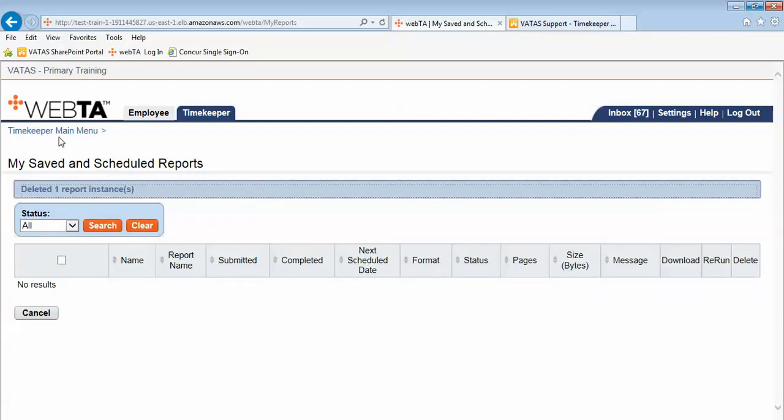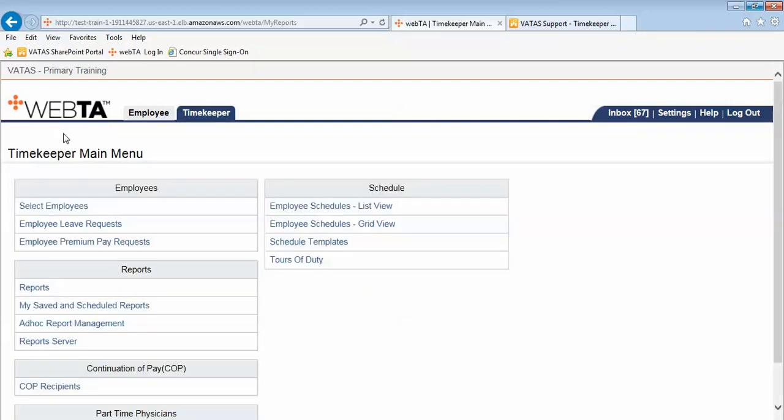We are going to go back to our timekeeper main menu. And again this VATAS timekeeper training video detailing and giving an example of how to run a report in VATAS.